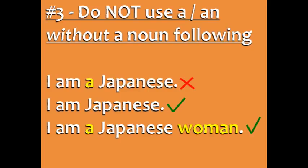Instead, you could say 'I am Japanese' or 'I am a Japanese woman.' In this case, it's okay to use 'a' because there's a noun — 'woman' — after the adjective 'Japanese.'